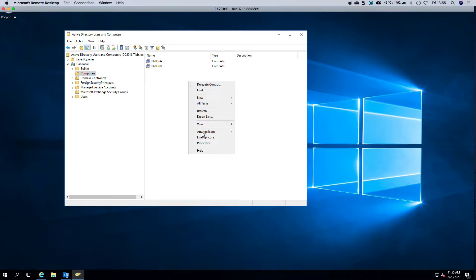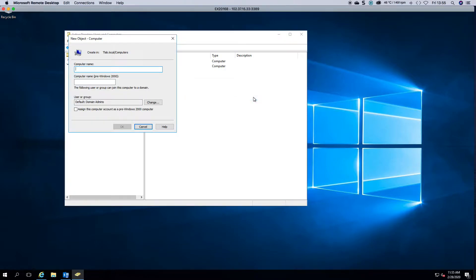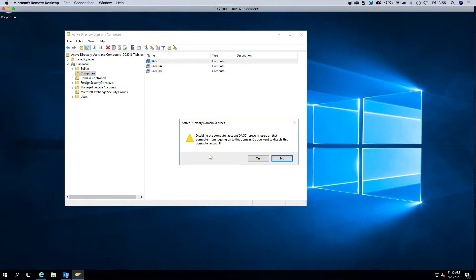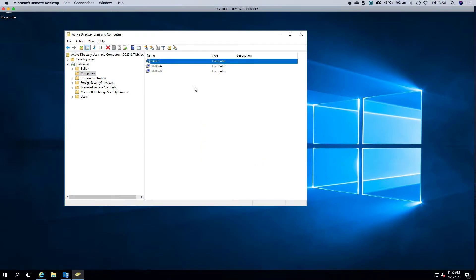You right-click, New Computer, and we'll call this DAG1 and click OK. Now what we're going to do is disable this account, because when you install the cluster on the servers itself, it will then go and form the DAG and enable the object.